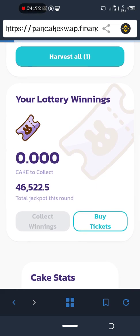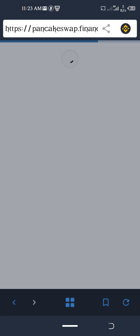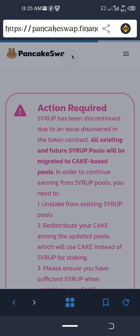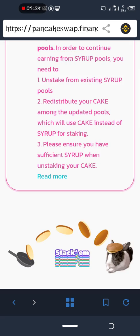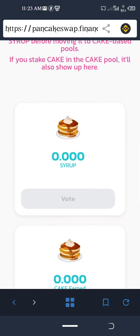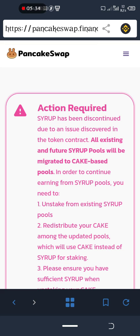There is also a lottery here — you can buy some lottery tickets to win CAKE. If your lottery numbers win, you get it. Now we are on the Staking page. Before doing this, make sure you have some BNB on your Trust Wallet to cover your fees — the gas fee.